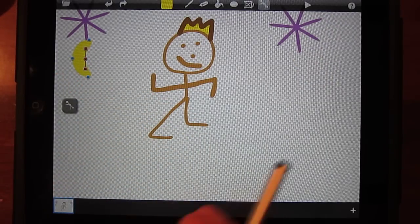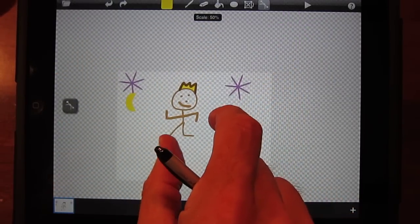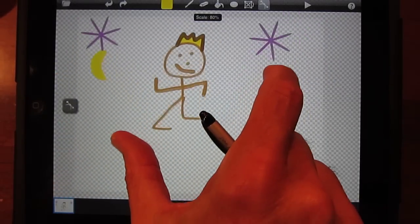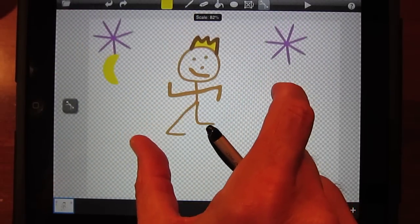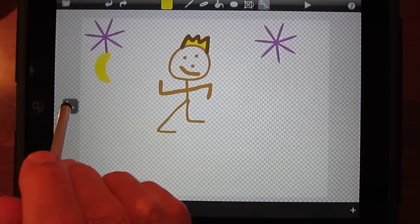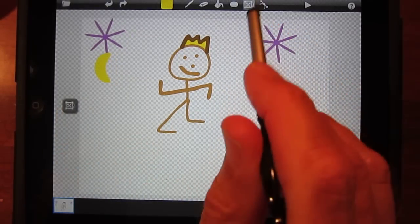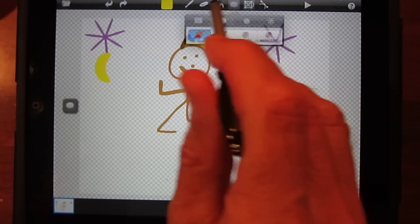You can zoom in or out just by pinching on the screen. Let me show you how easy this is to make this person dribble a ball. I'll use the circle tool in the shapes menu to create the ball.